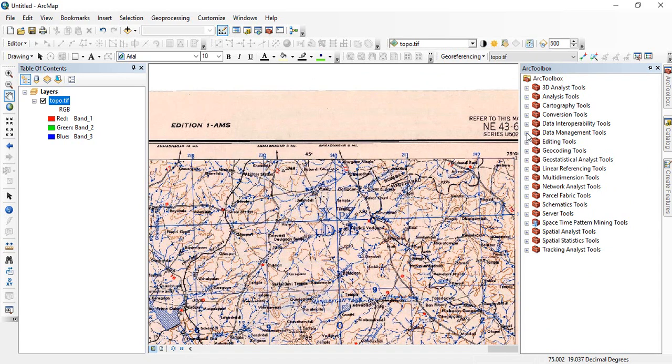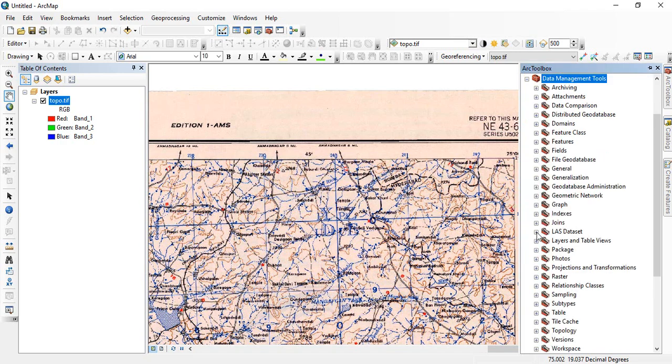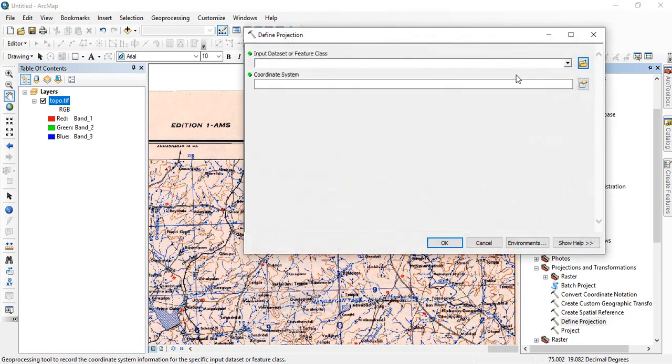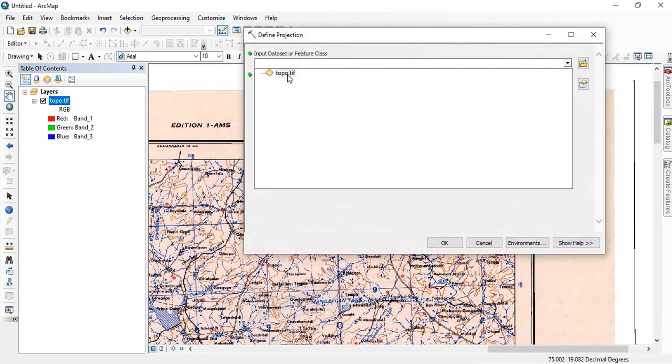Then we have to define. Now first we have to give the projection of GCS, not in projection system. It should be in GCS, geographical coordinate system. So go to the data management tool, then projections and transformations, and then define projection.